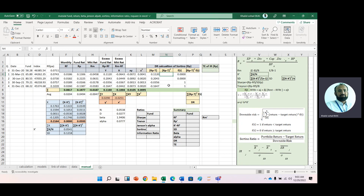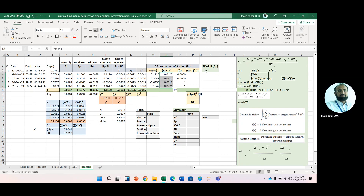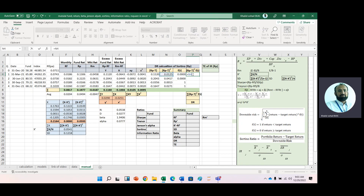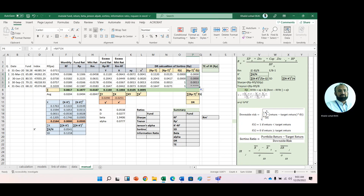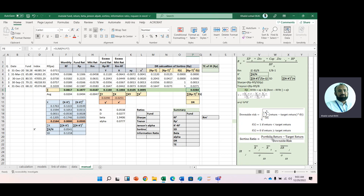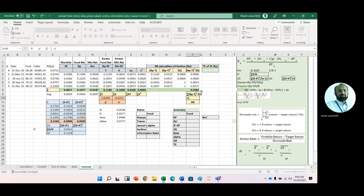Now we need the square of the (Rp − T) column, then multiply these two columns: (Rp − T)² multiplied by ft. We add these values. In the Sortino ratio, the downside risk is calculated by dividing this sum by the number of observations and taking the square root — that is, sum divided by 4, raised to the power 0.5. So we have calculated the downside risk.